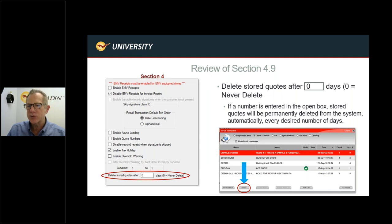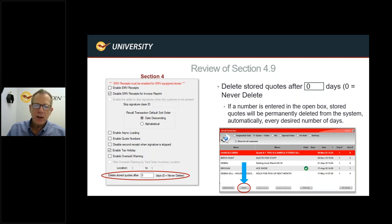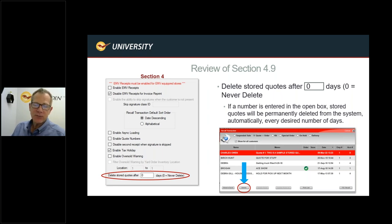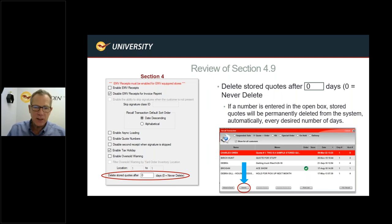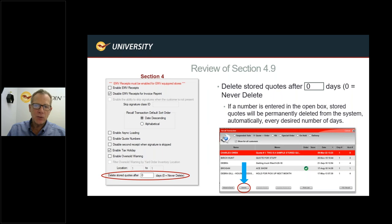Delete Stored Quotes After So Many Days: this defaults to zero, meaning quotes are kept forever. If you want to clean up old quotes, set a number of days — for example, 60 or 90 days. The deletion occurs during a weekly data validation, not immediately, so if you set it to 60 days today, wait a week before checking results. If you have a quote you need to keep, recall and resave it to reset the date.